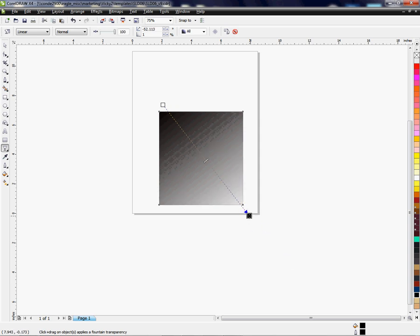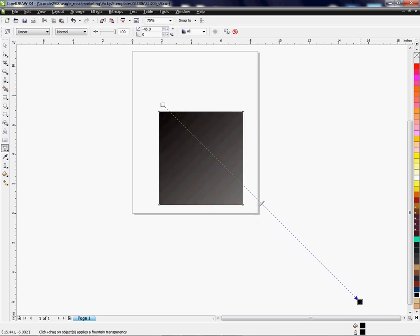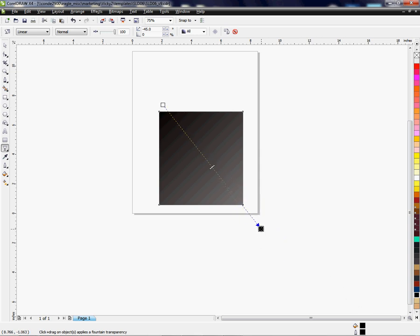If I bring this closer, if I pull it further away, based on how the scale is, how wide the scale is, would determine what you can do. So there's all kinds of neat things you can do with this transparency tool.